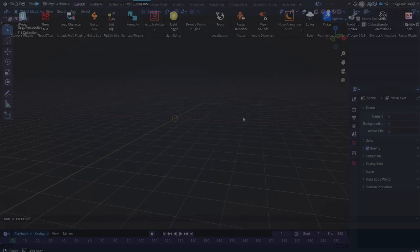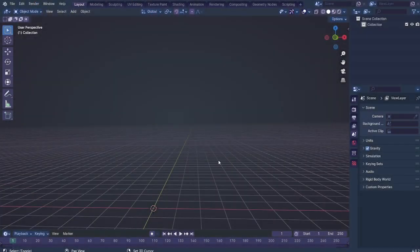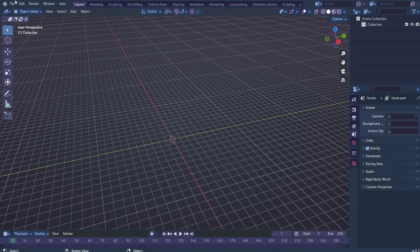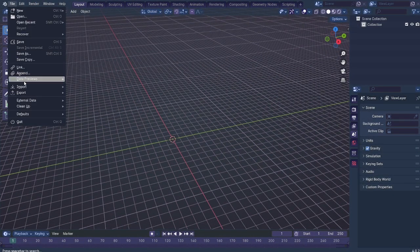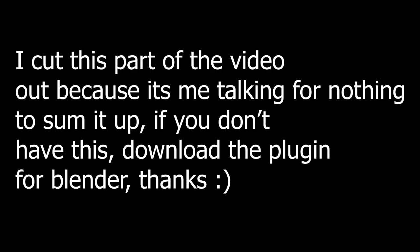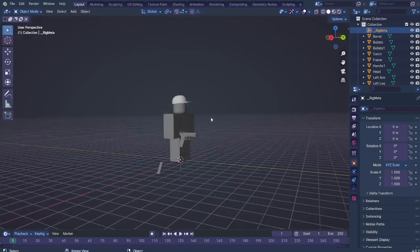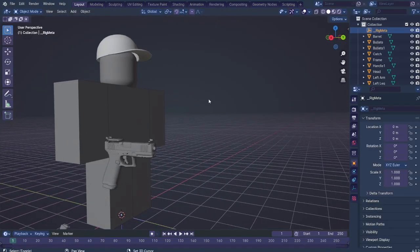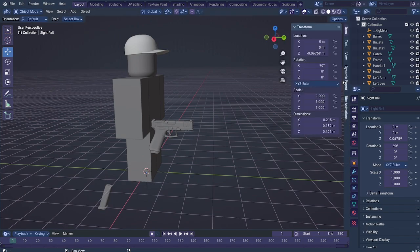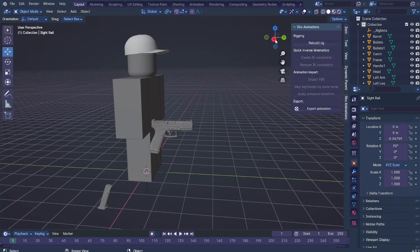Alright, Blender boots it up. Good. File, import, rig import. If you don't have this, anyways, we have our model here. Anyways, I love this part. RVX animations. Rebuild rig.